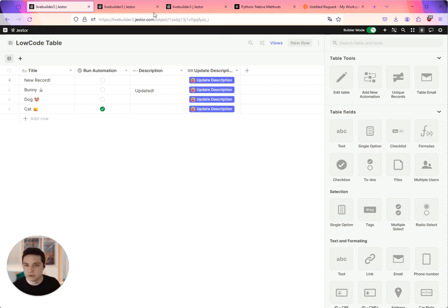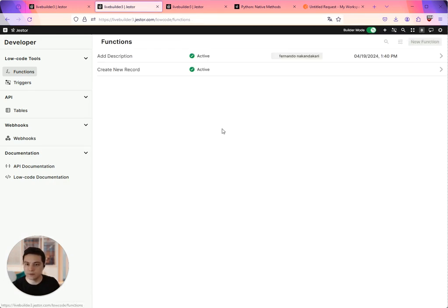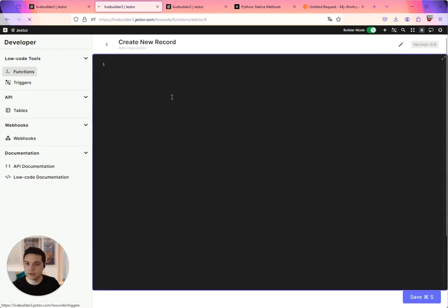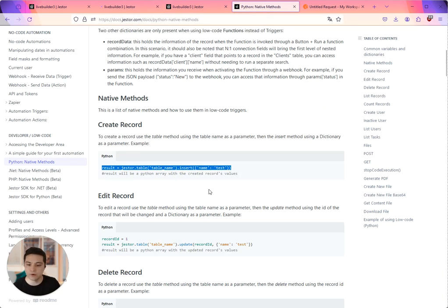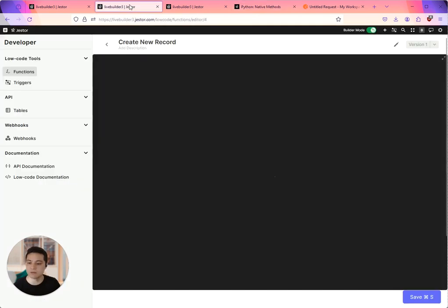So what do I mean by that? Let's go to the local area and I have this function of create new record. I'm going to show you here create a record, it's a function.